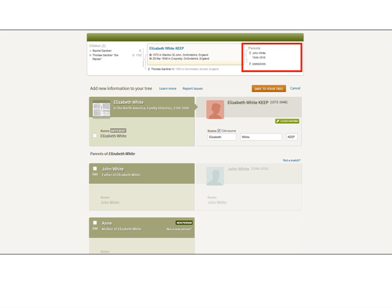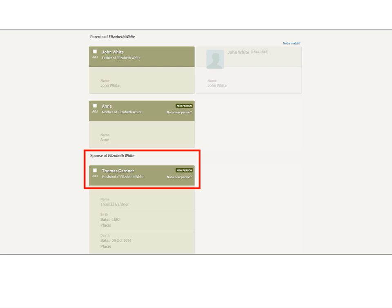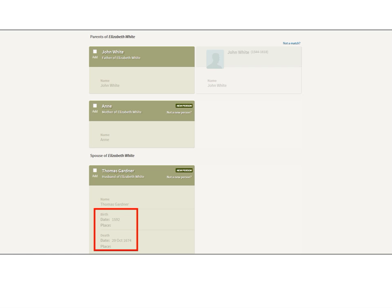Now it's going to go through the process of attaching this record to Elizabeth White Keep. It's about to give her new parents — I already know John White is her father with an unknown mother, so that's fine. But the issue is the spouse: it's about to create a new person, Thomas Gardner. I already know she has a son Thomas Gardner and a husband Thomas Gardner. This Thomas Gardner in the record is Thomas the Planter, her son, born 1592. This record is not only going to create a clone, but it's going to attach her son as her spouse.